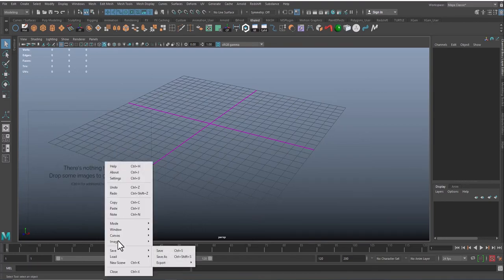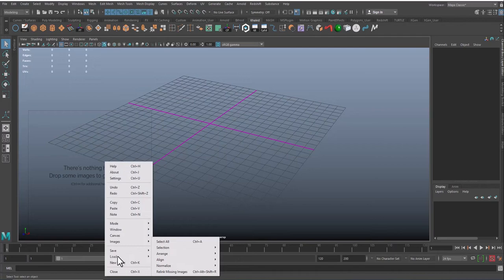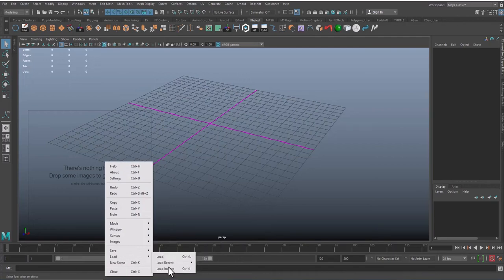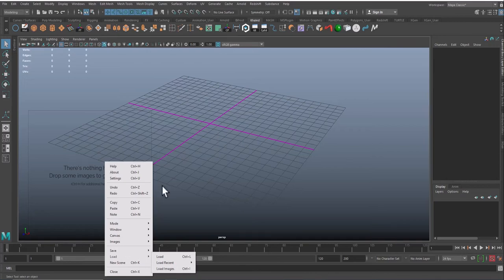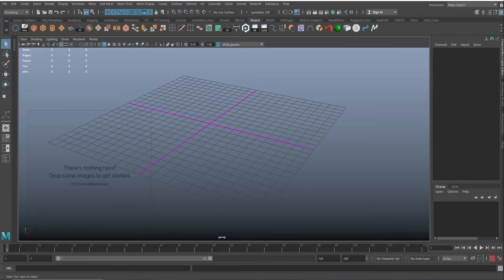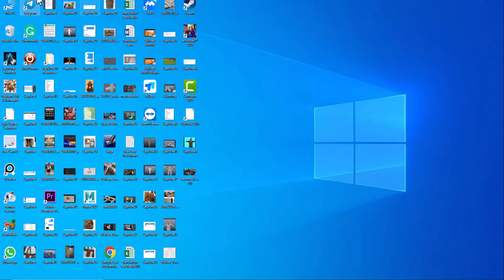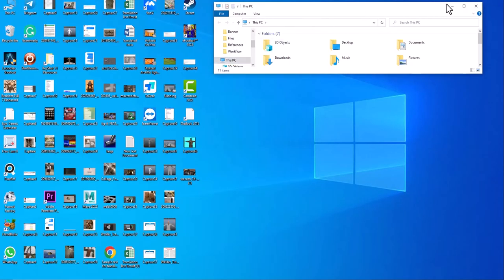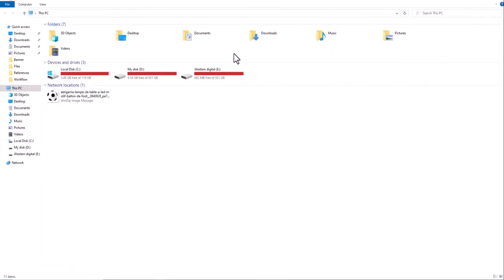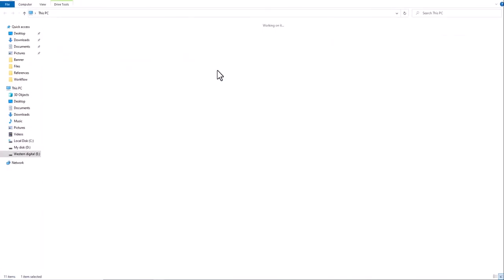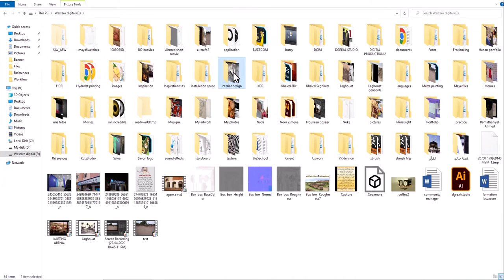So let's import our images. You go from here, from load image, or you can use the hotkey Ctrl I, or you can just drag the images that you downloaded onto the app.